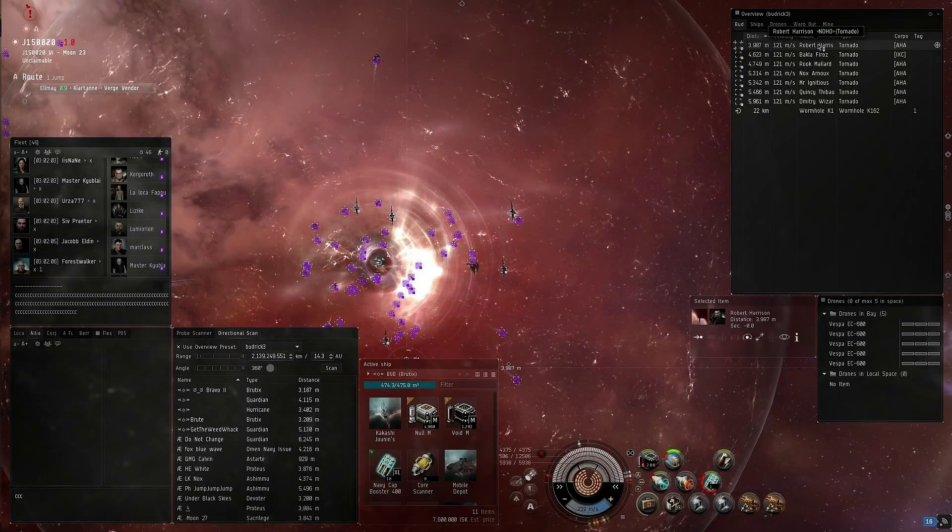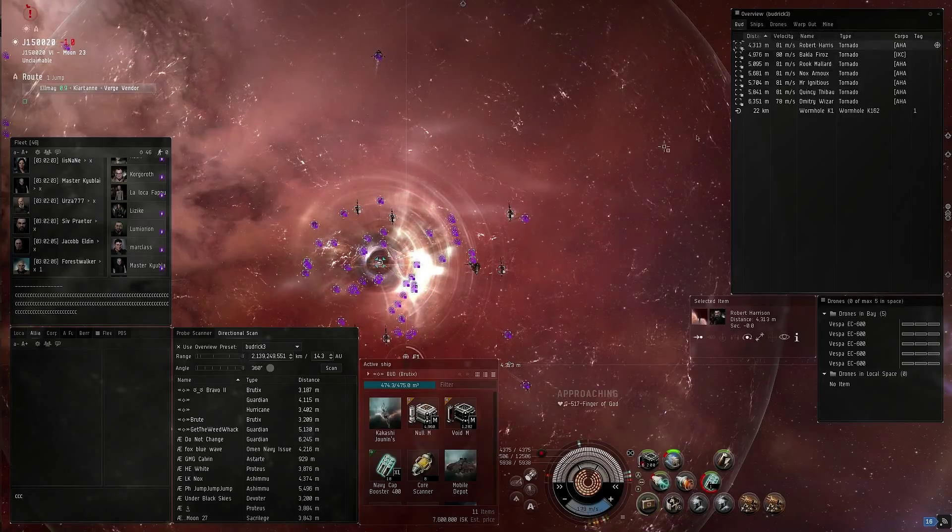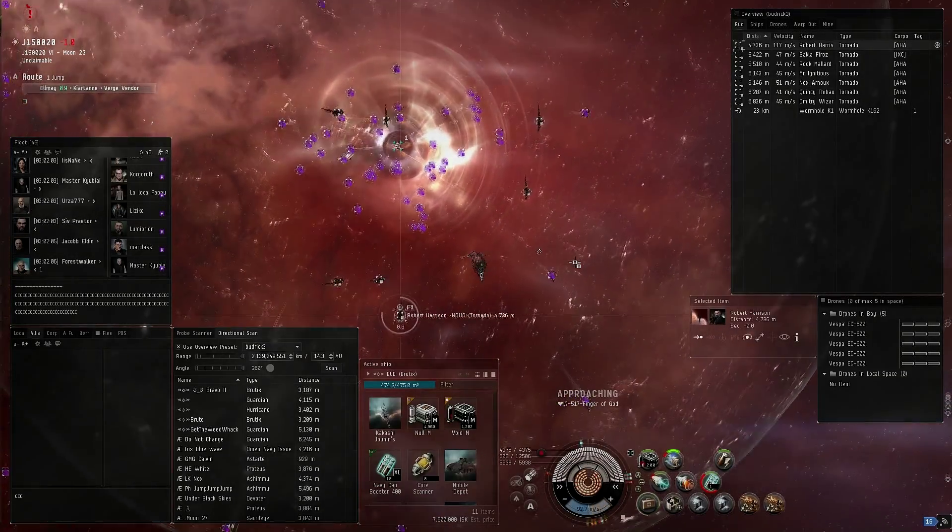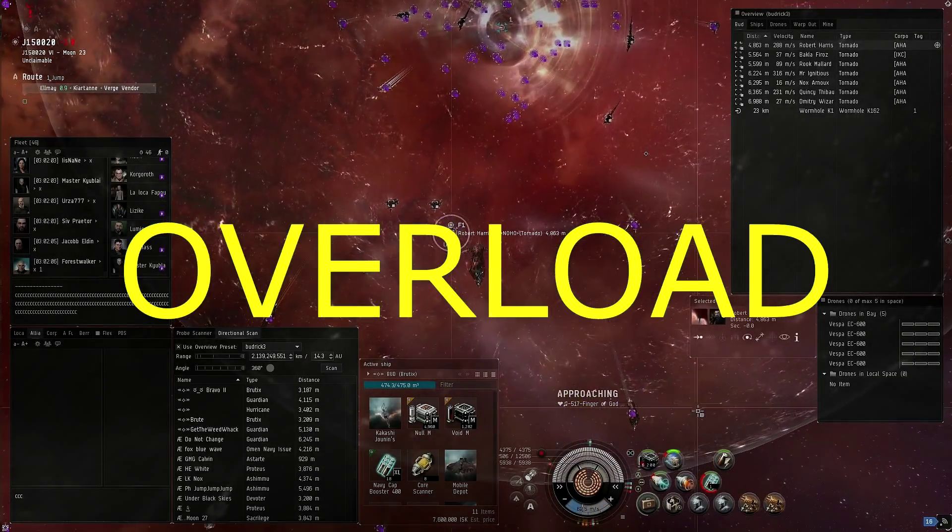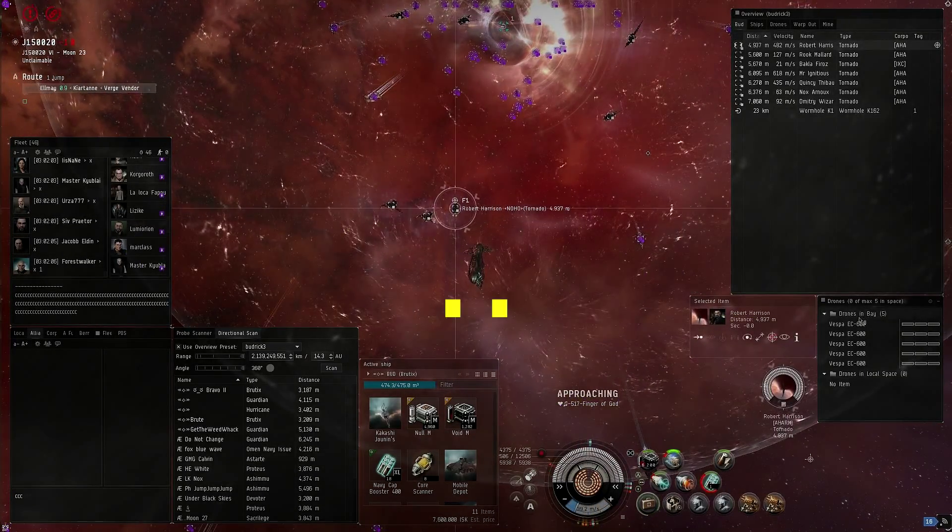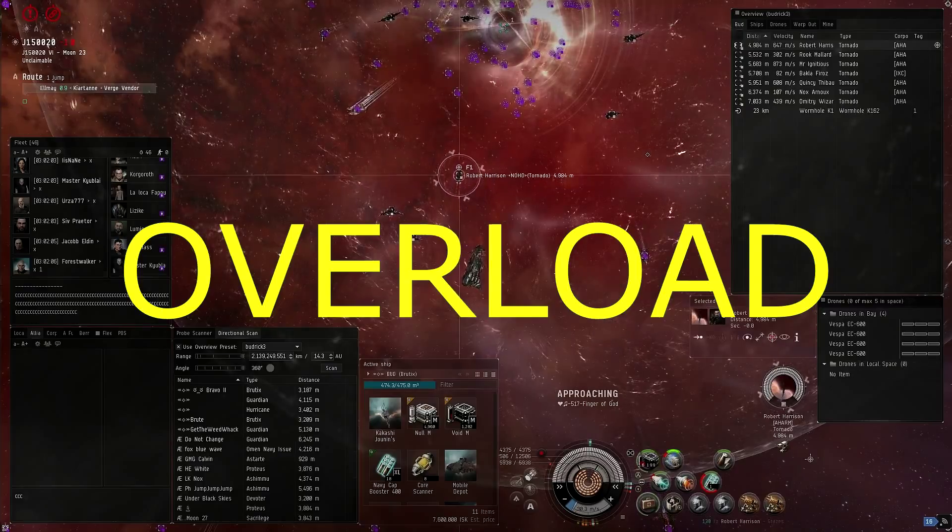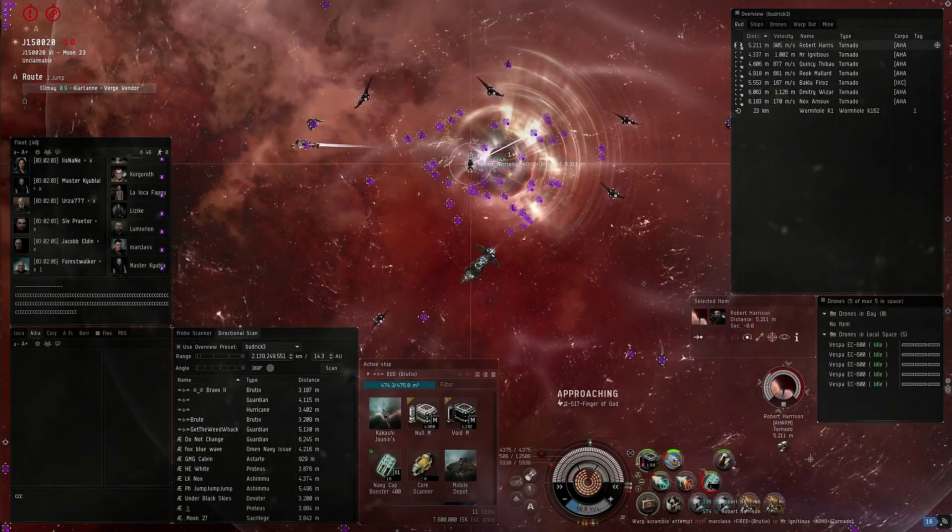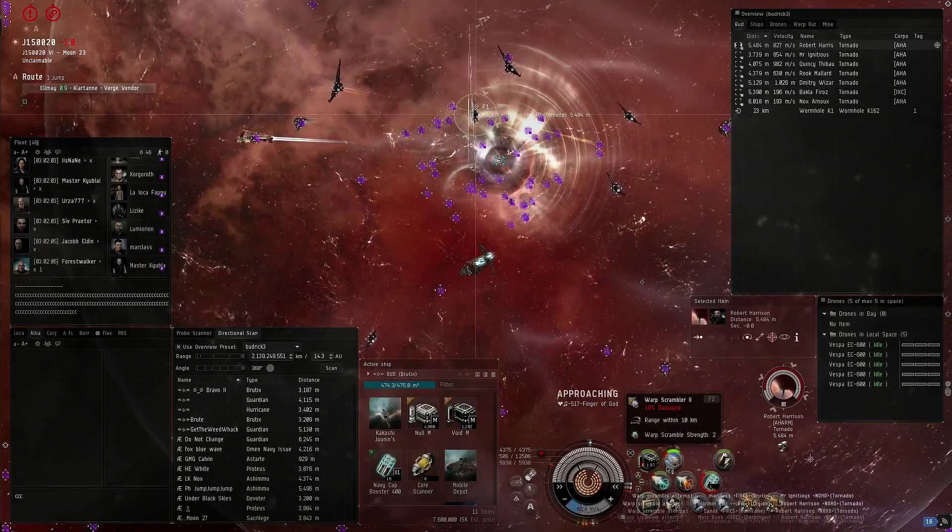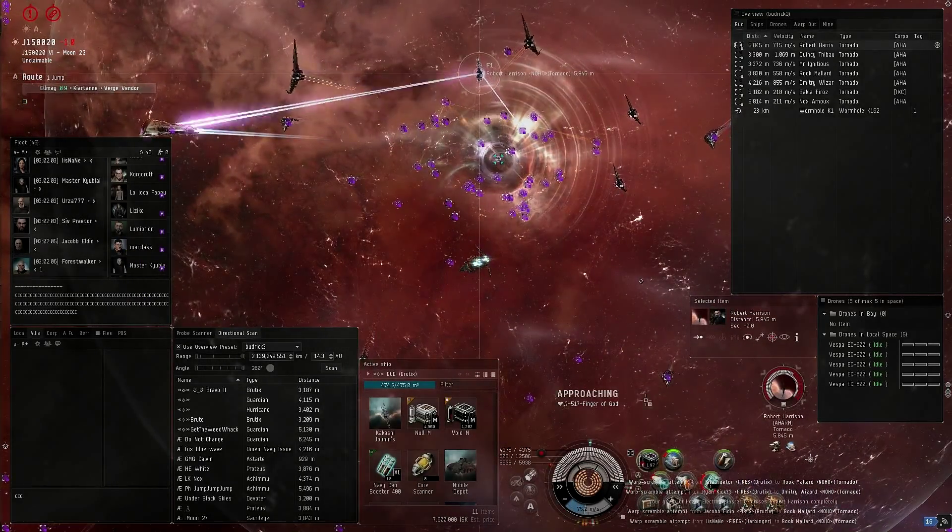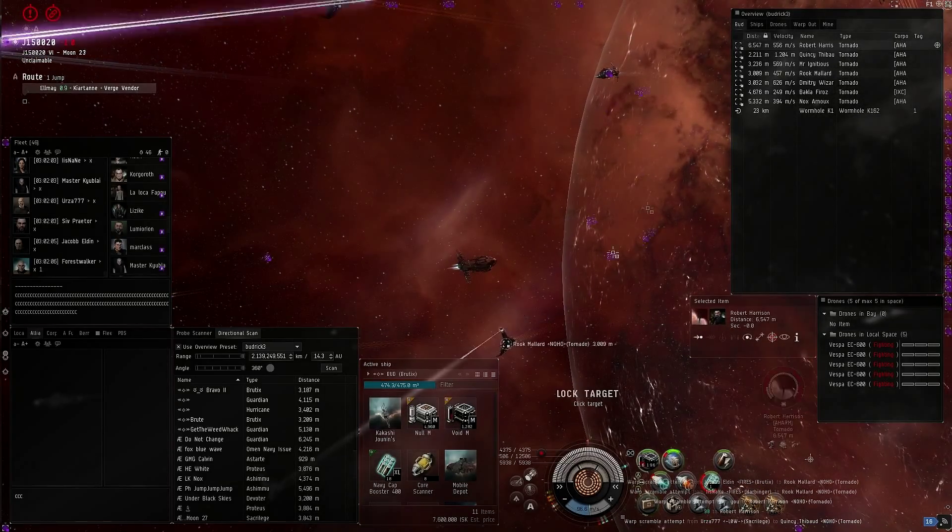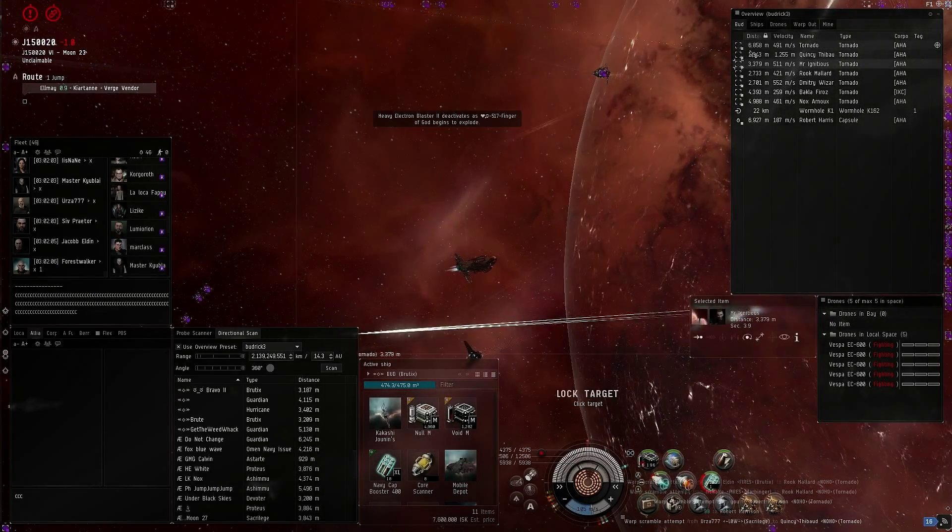Call primary. Robert is primary. Call scram. Spread your points, overload. Point on Ignatius. Scram on Robert. Scram on Rook.